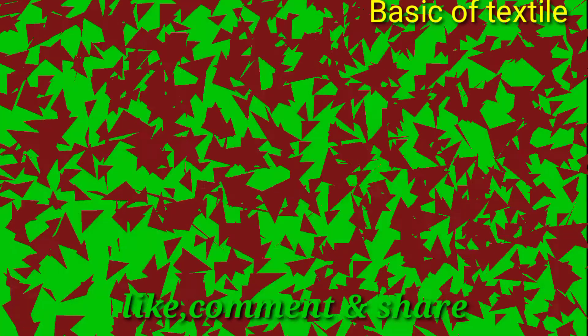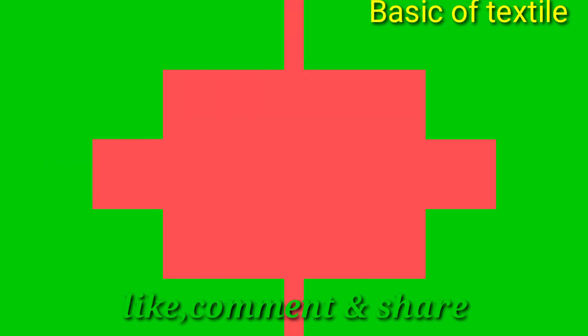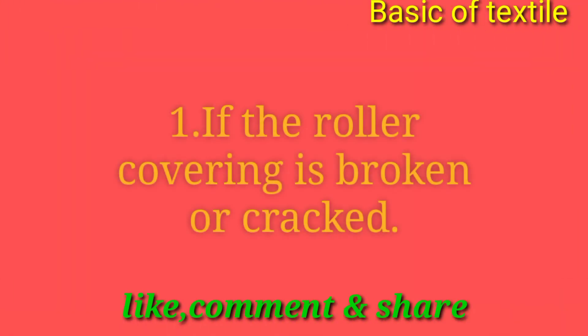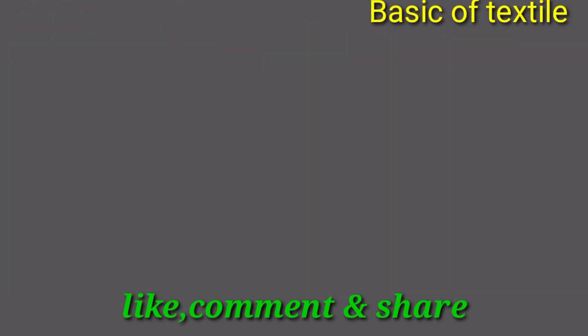Ekhon amra janbo doffer roller e gaye sliver joraner karon. 1. Roller covering bhanga ba fata thakle. 2.